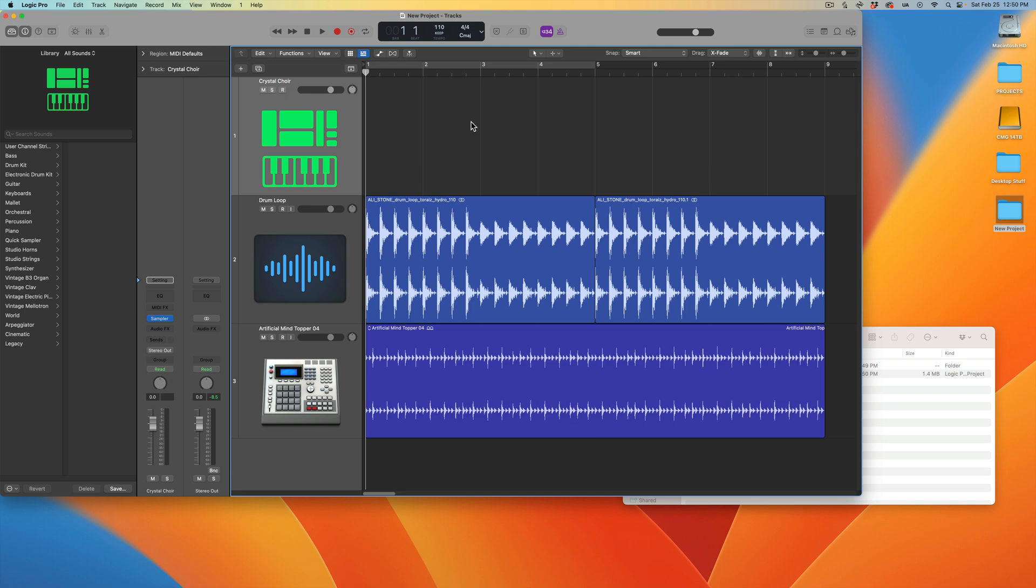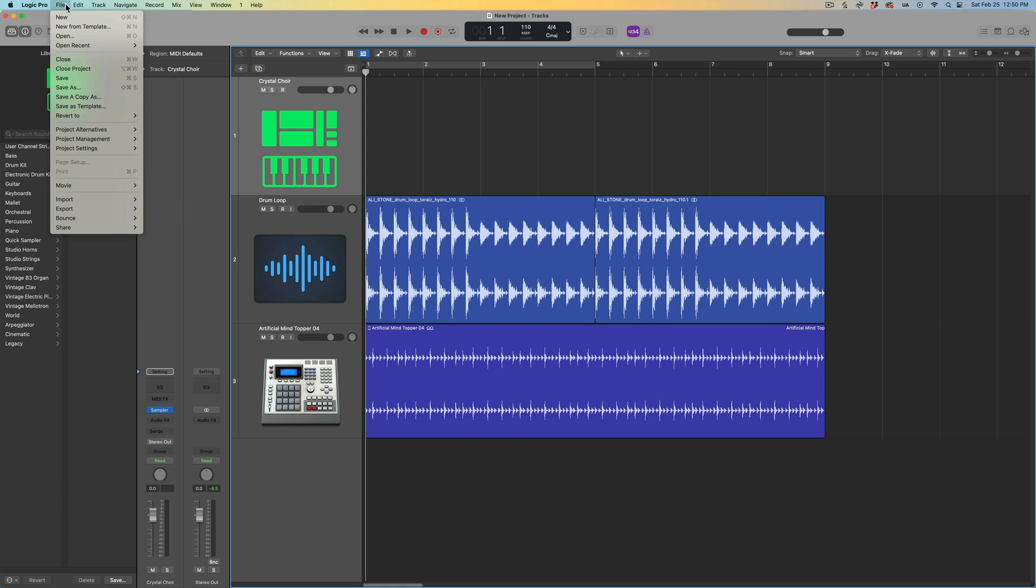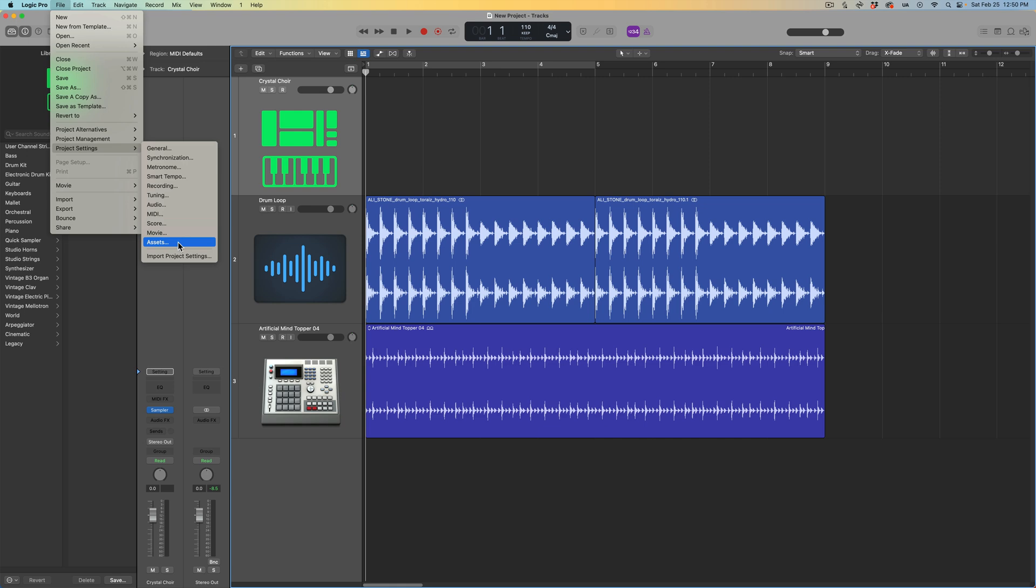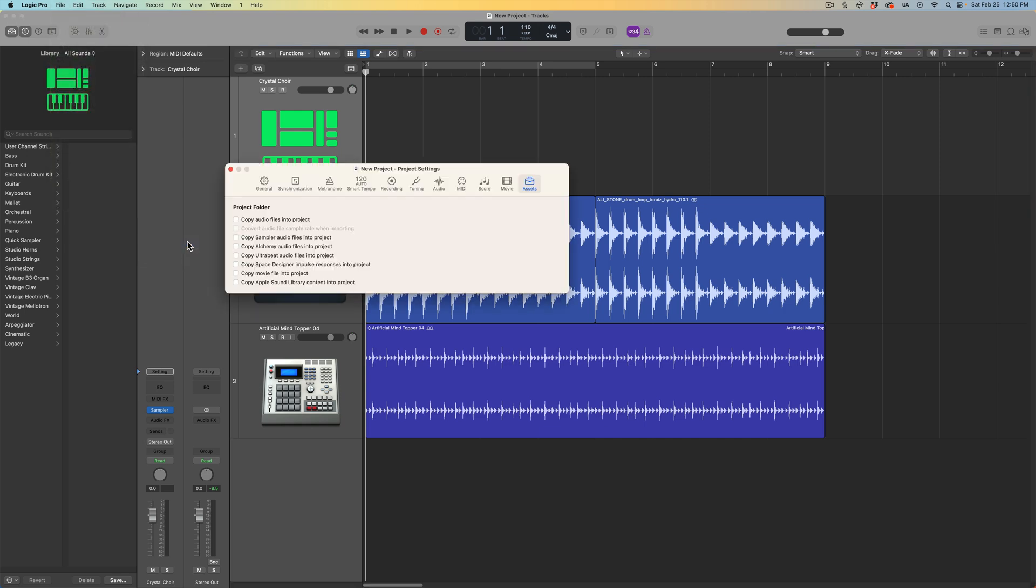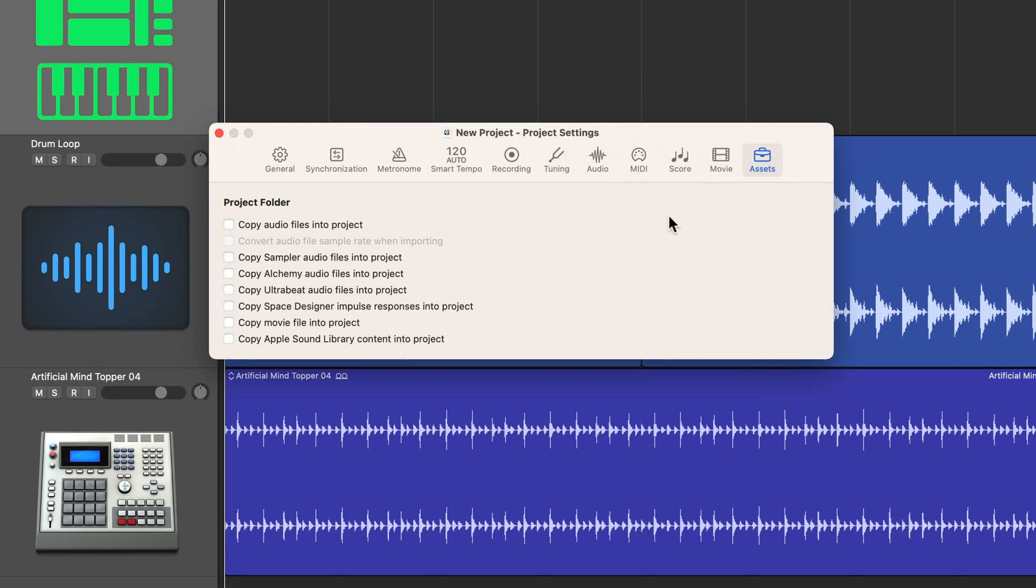The problem is if I hit Command S, that dialogue doesn't pop up anymore in order to save all of those assets. Fortunately, there's a pretty easy way to manage your assets within projects and folders. What you're going to do is go up to File, then go down to Project Settings. At the very bottom of this list, you'll see Assets. Click on that, and in the Assets page it'll say project folder or project package.